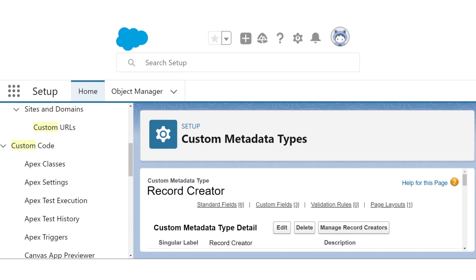We're going to add a way to reference the object being created from this automation. So just like we created the criteria object, we're going to create another metadata relationship to entity definition called created object. Since we're also going to fill in three fields — name, account lookup, and either birthday or number of employees — we're also going to create three more field definitions with created object as the controlling field. In the interest of time, I'm going to just snap my fingers and conjure those into existence right now.